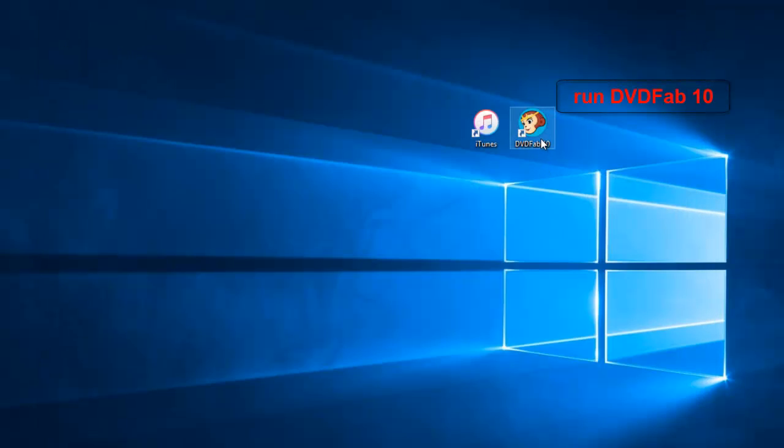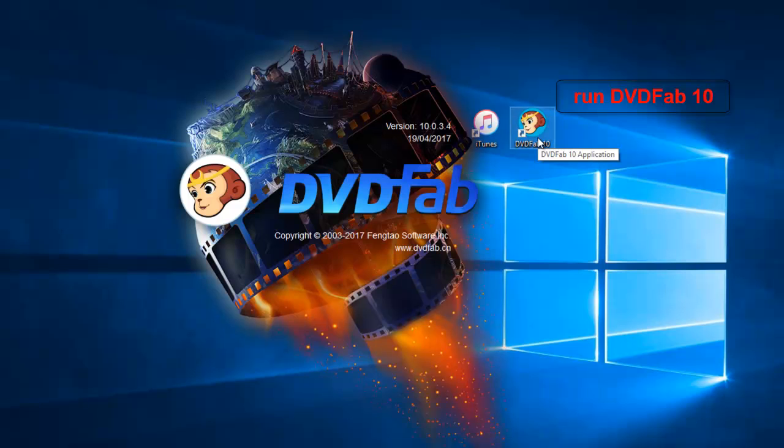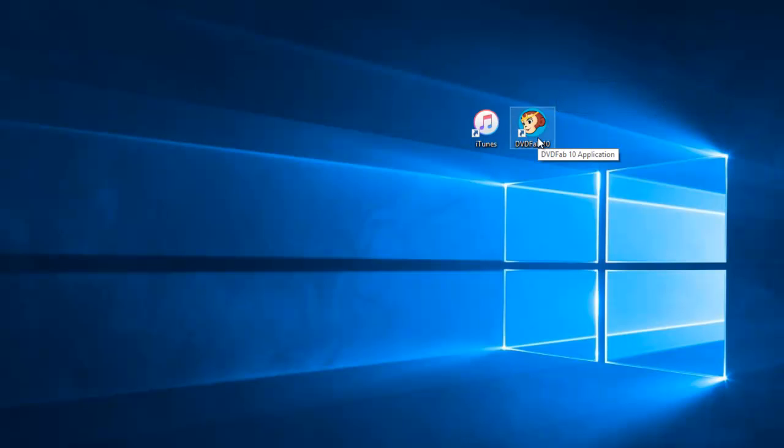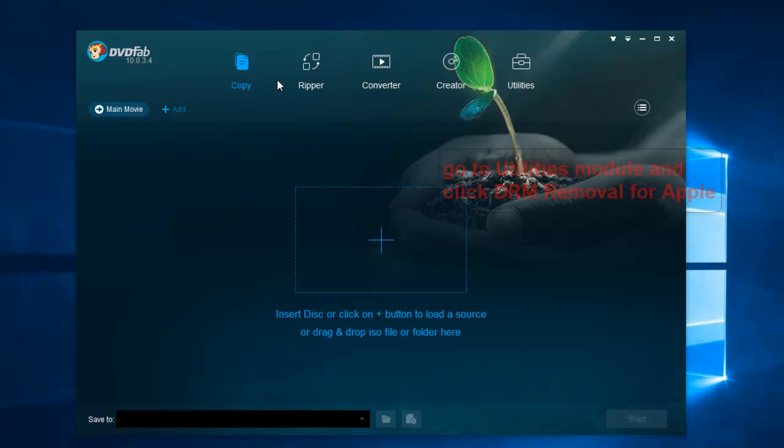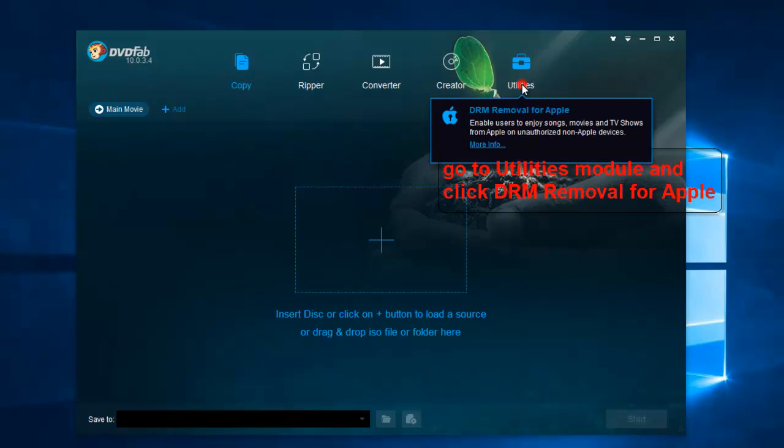Then double click DVDFab to run it. Go to Utilities module and click on DRM removal for Apple.